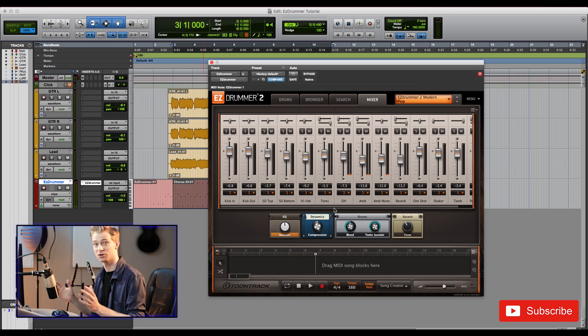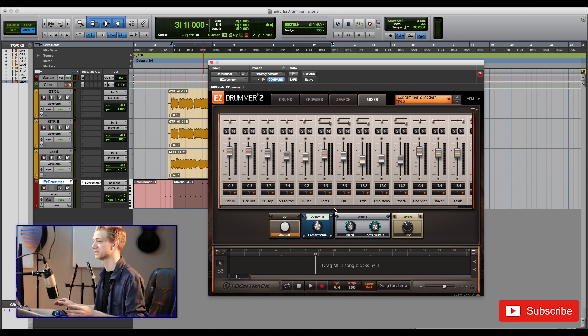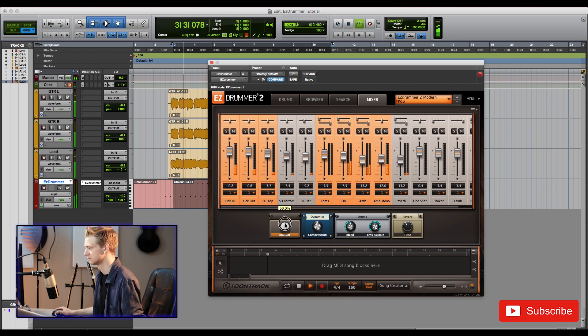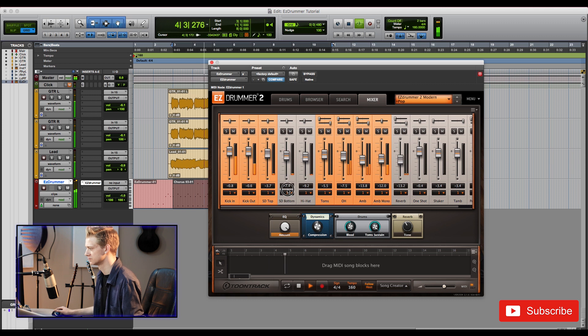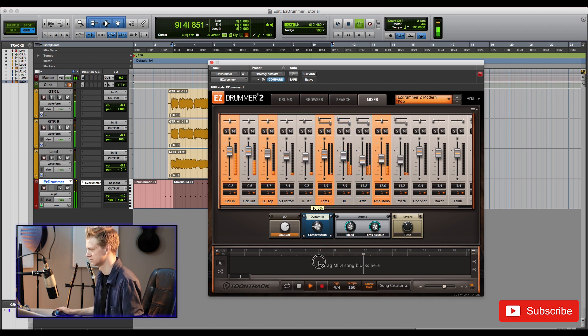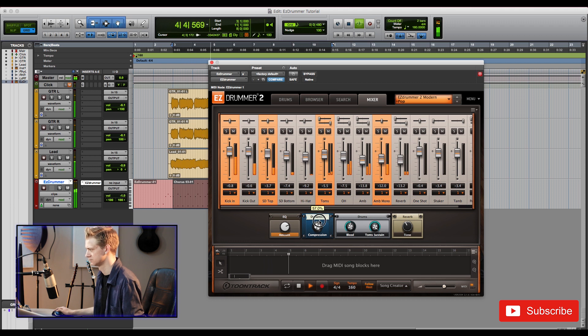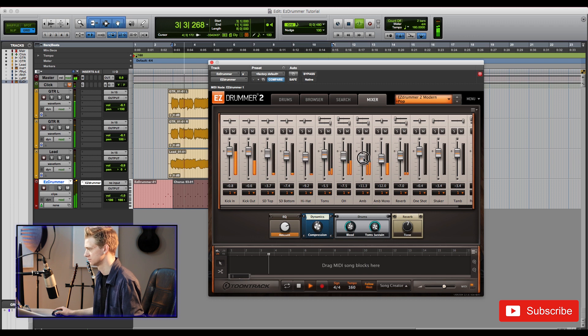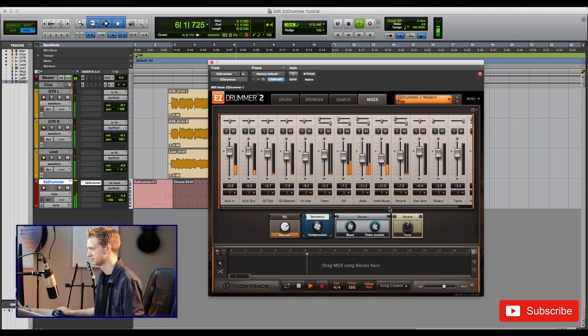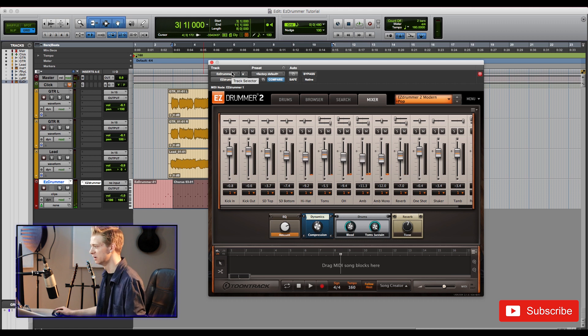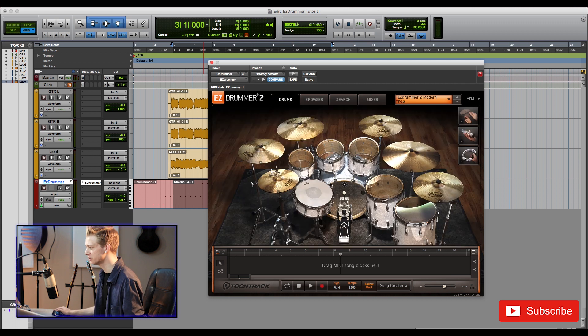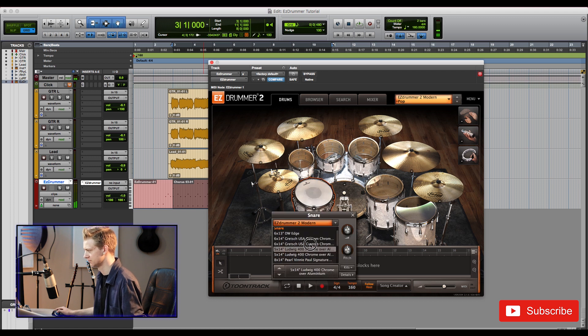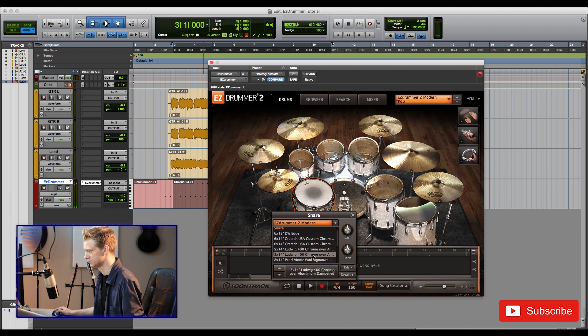Now the great thing is you can mix this whole kit together right from within the plug-in, so you don't need to send things out. It's really great and easy to use and they even have built-in EQ and dynamics. Let's play around with those really quick. Awesome. I don't think that sounded too bad at all. I'm not nuts about the snare we chose. Maybe we can see if we can find a different one. Let's try that one out.